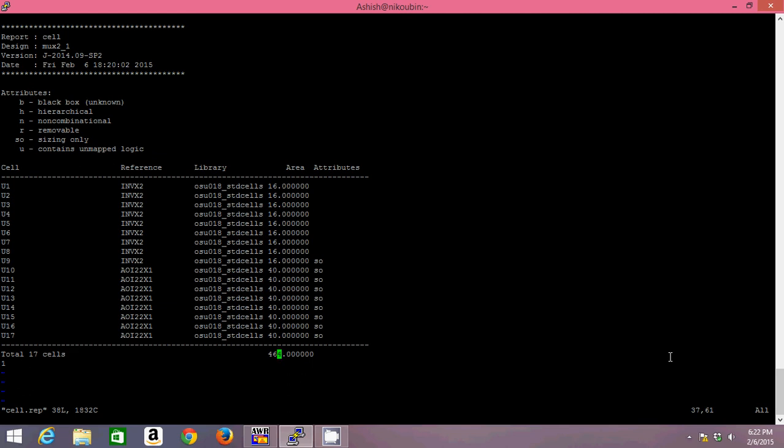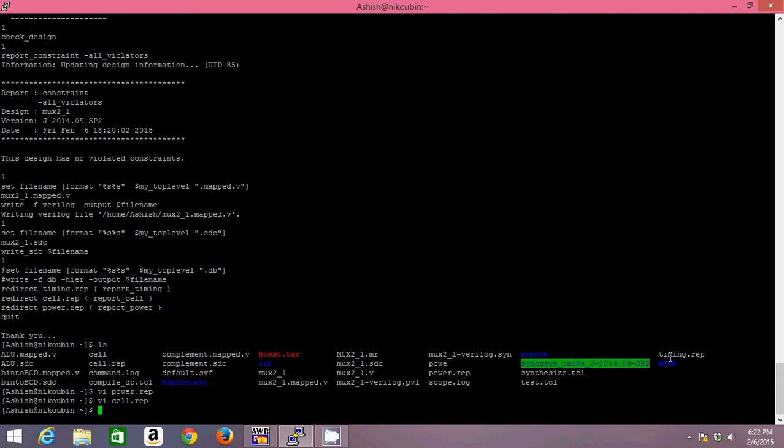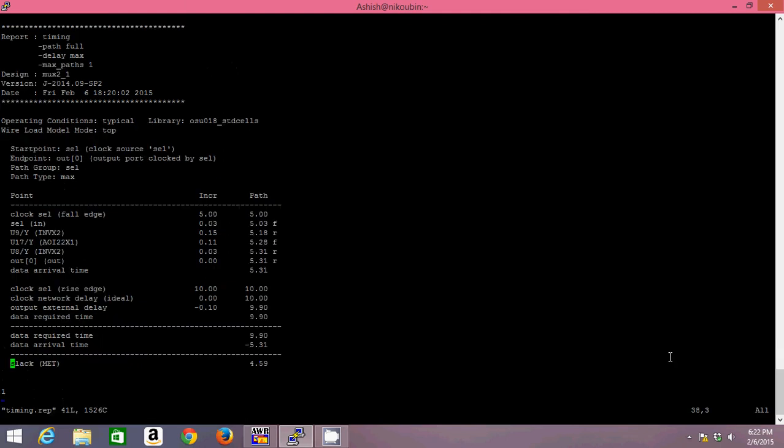and in total it has used 17 cells whose area is approximately 464 micrometer square. So you get to know about the area report as well. Other one is timing report. Now if you look at the timing report, since we have given a clock frequency of 100 megahertz, that corresponds to a time period of 10 nanoseconds. So my clock having a falling edge of 5 nanoseconds, and at a falling edge it will take 0.31 nanoseconds for my input to reach the output. So my delay for this circuit is 0.31 nanoseconds.